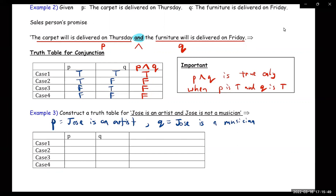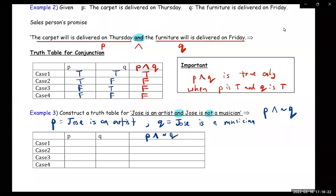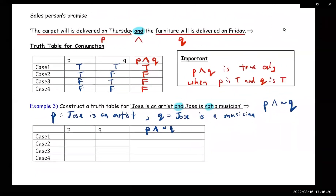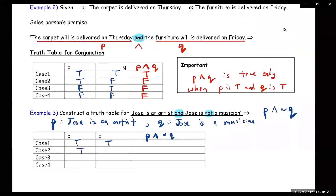So 'and' is the keyword here. We can write this as P∧¬Q. We're going to see when this is true. So here are the four cases: true-true, true-false, false-true, false-false.